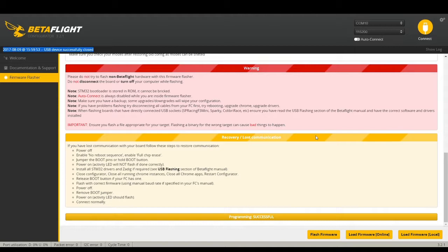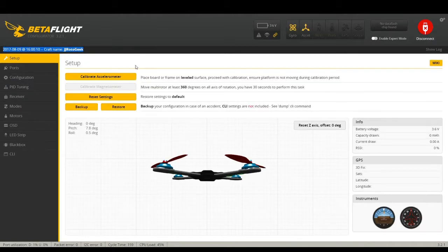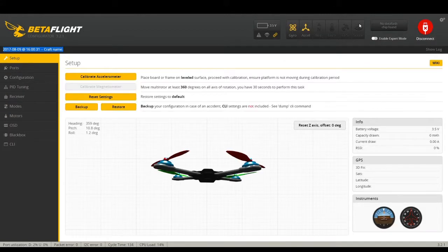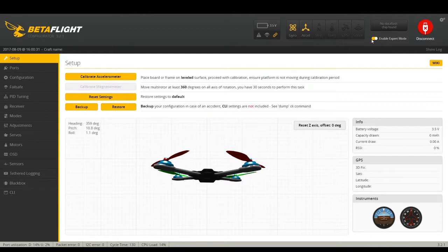A lot of people will unplug and replug the copter after flashing, but I just connect right away. You'll see all the interface come up, and then I hit 'Reset Settings' a couple of times. Then I unplug my copter, plug it back in blank, and reconnect. The first thing you want to do is enable Expert Mode — click that and you'll get more options. Always keep it in Expert Mode.